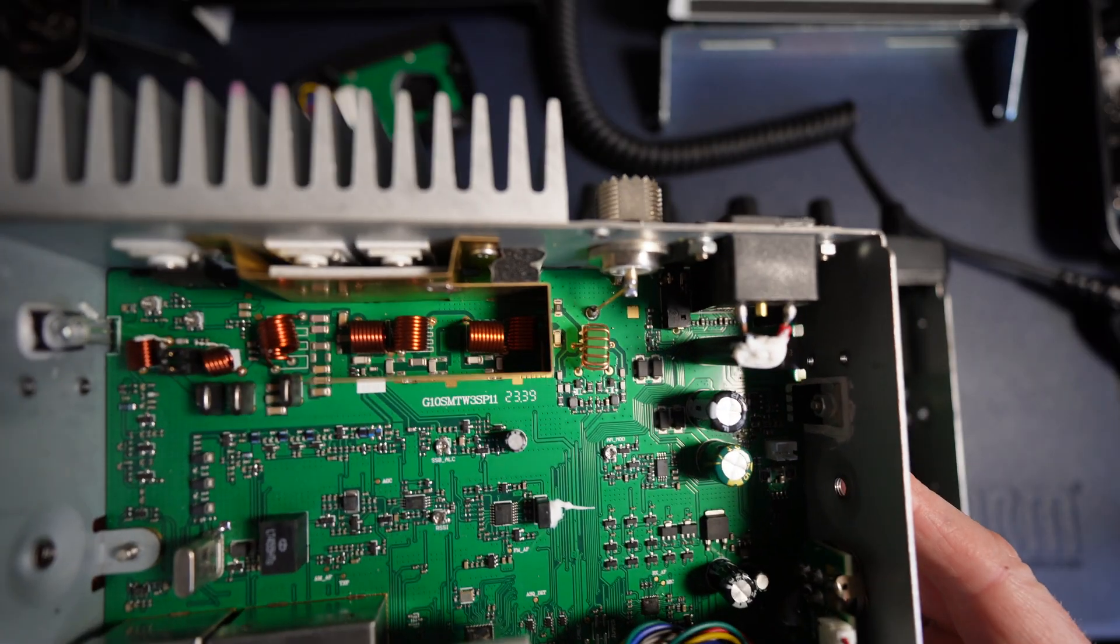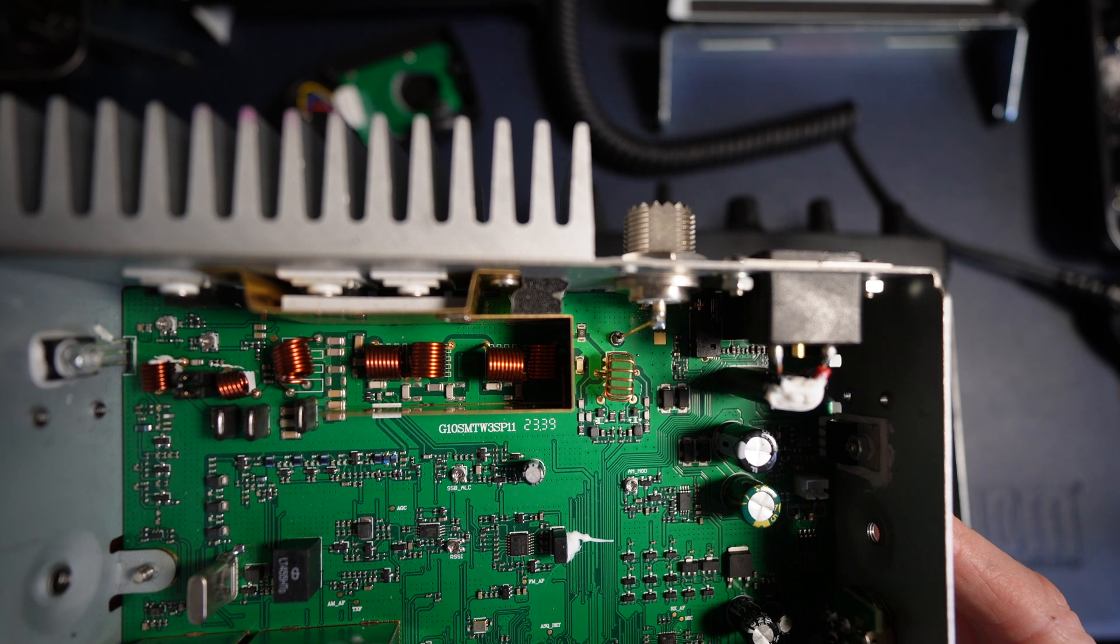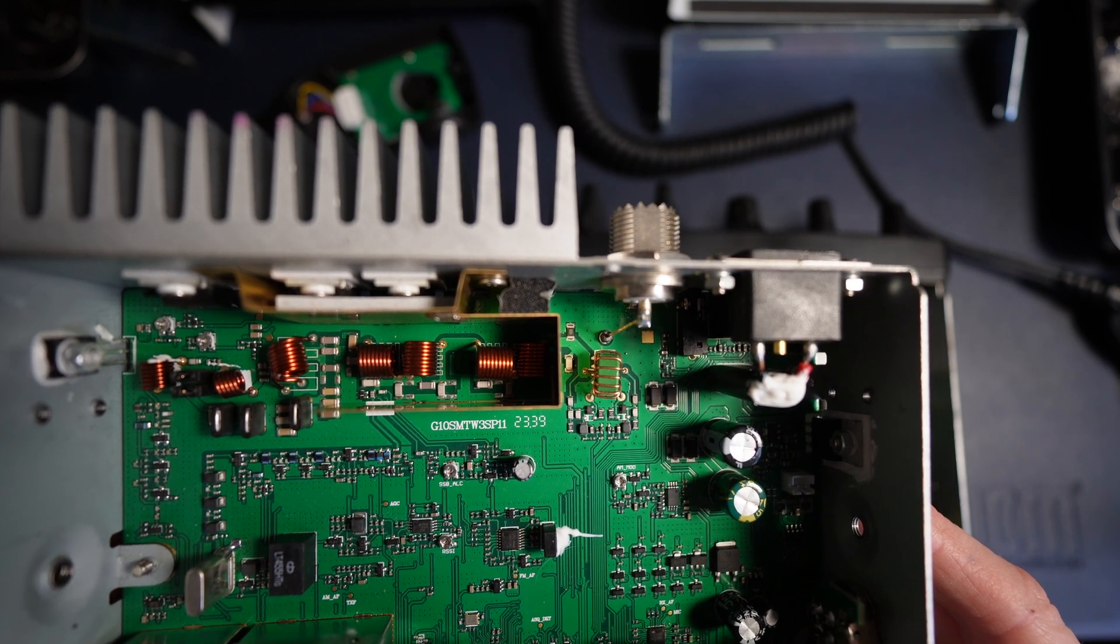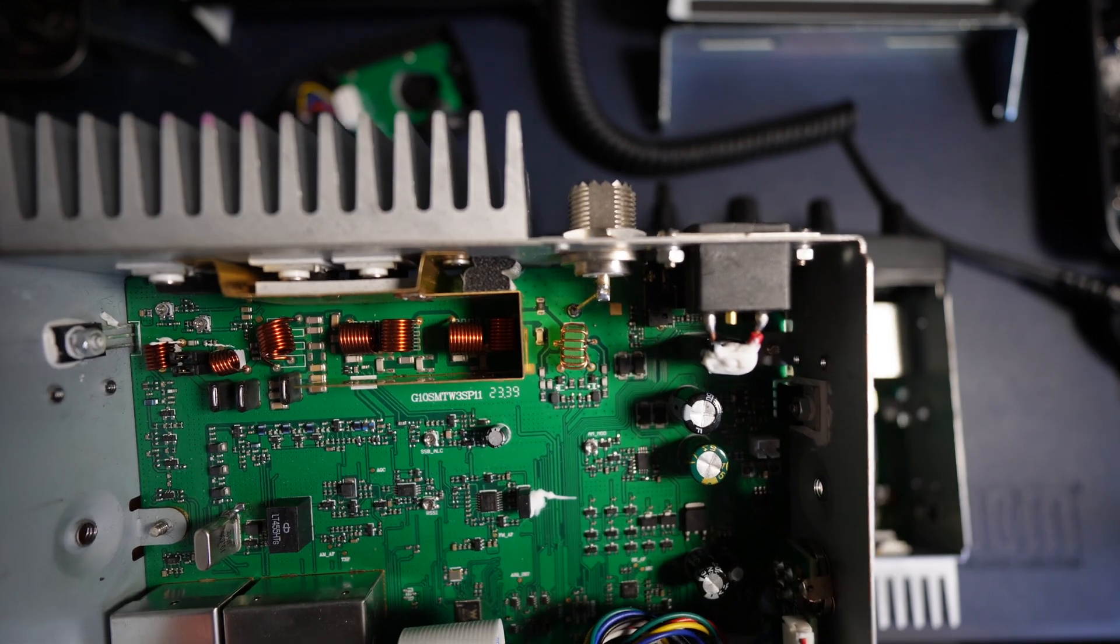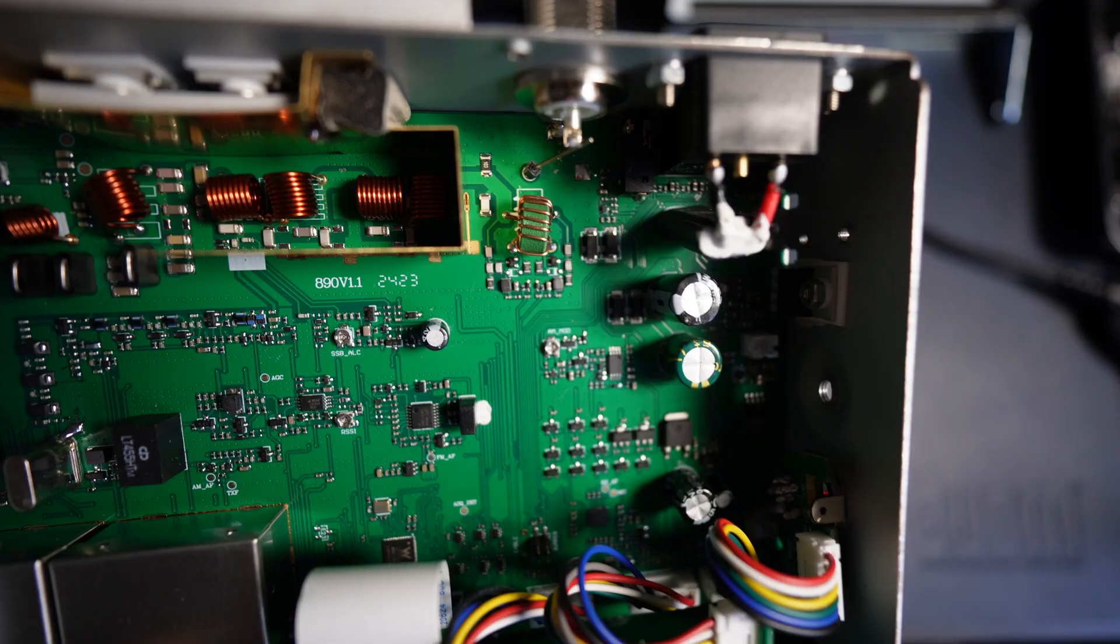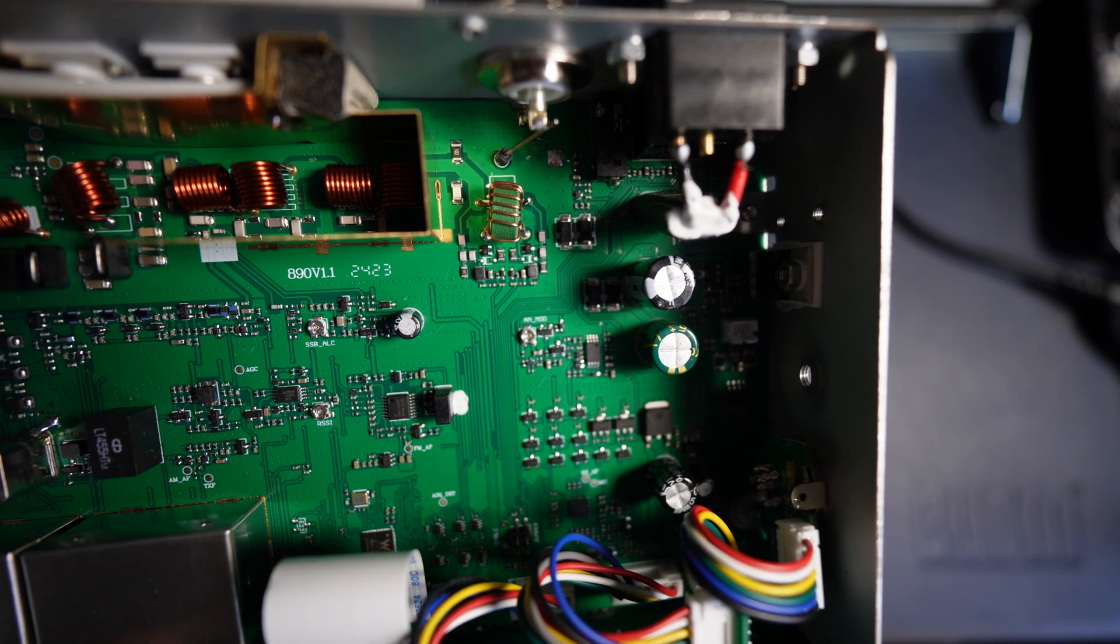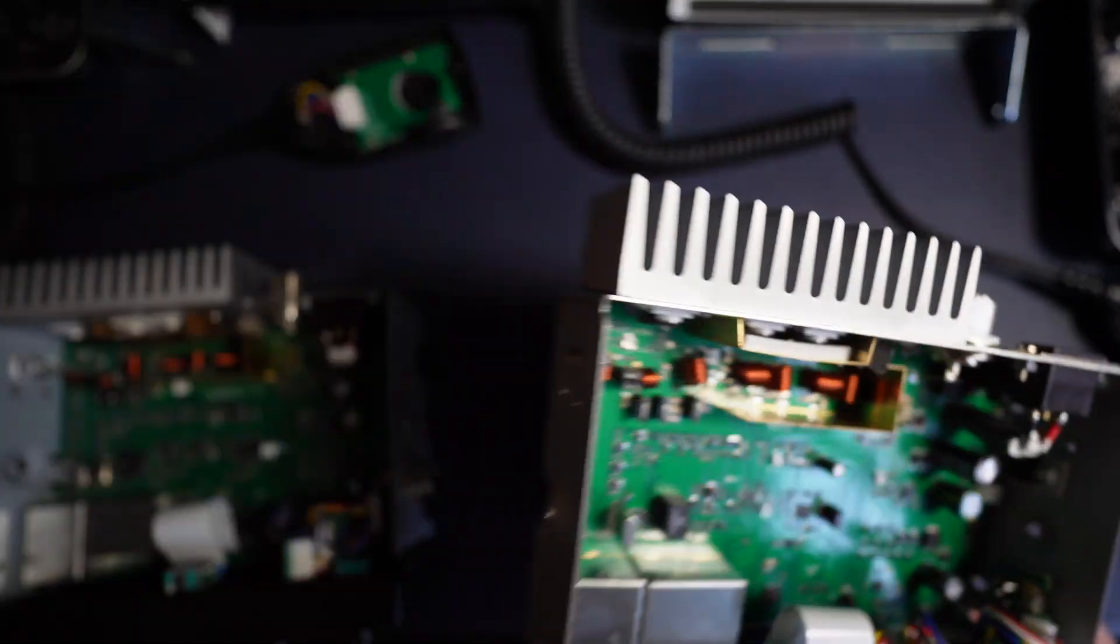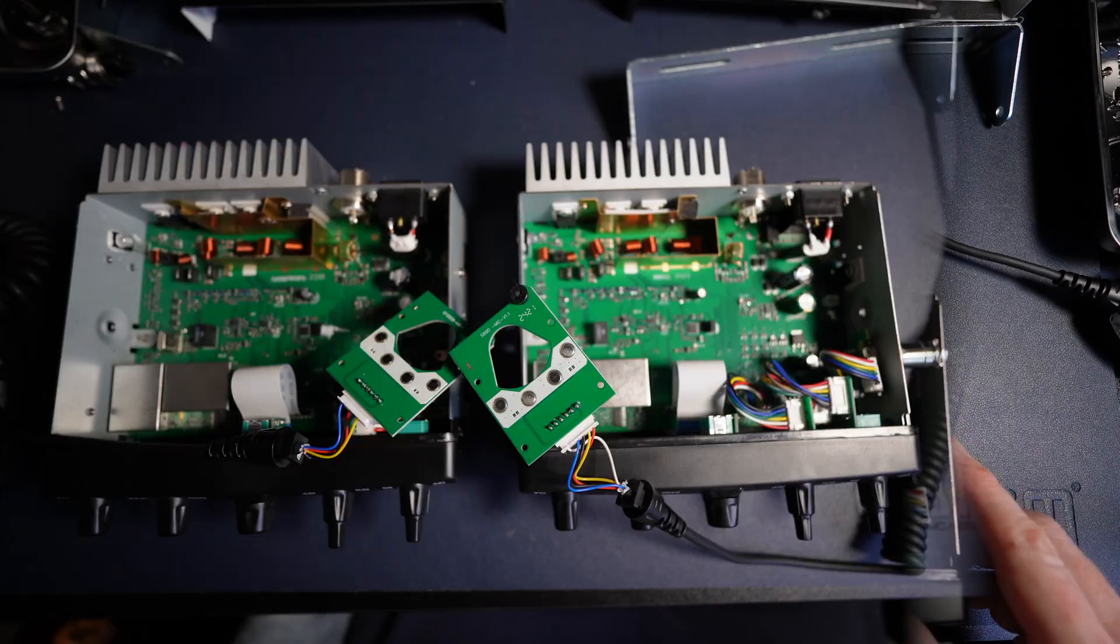Another difference is the board number there. Can you see there, guys? We've got G10SMTW3SP11. And this is the Mark 1. And over here on the Mark 2, we have 890V1.1. So, there you go. Very slight differences between those two.